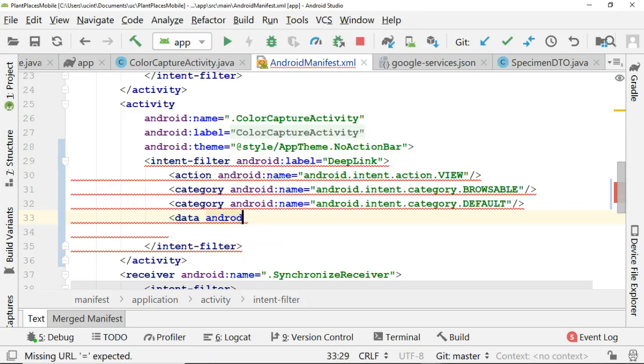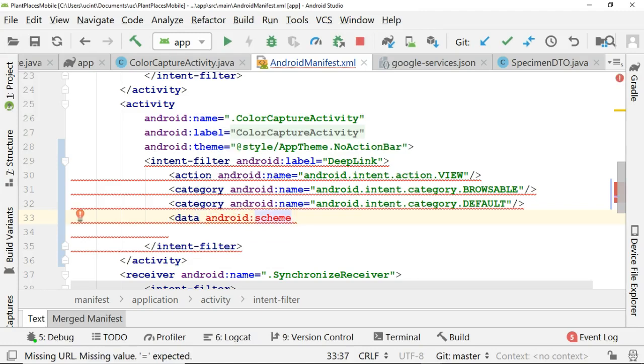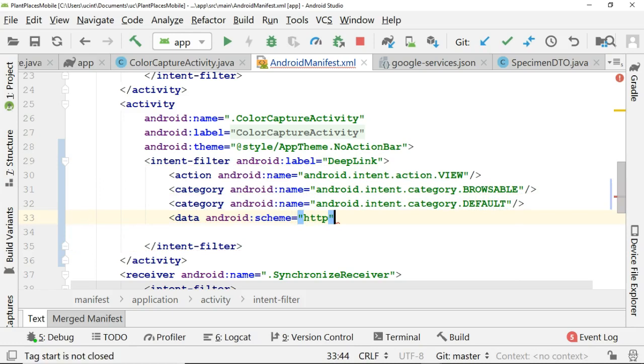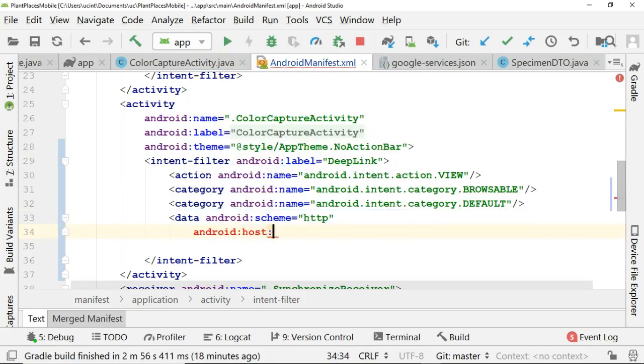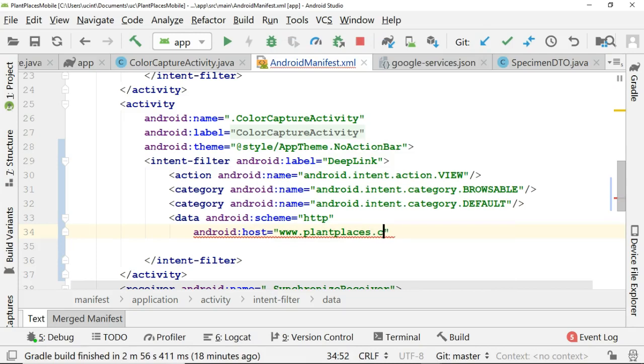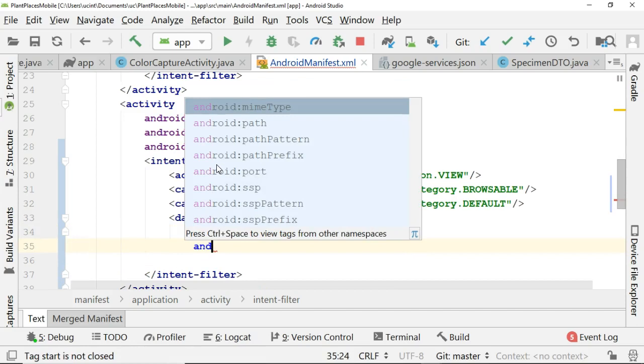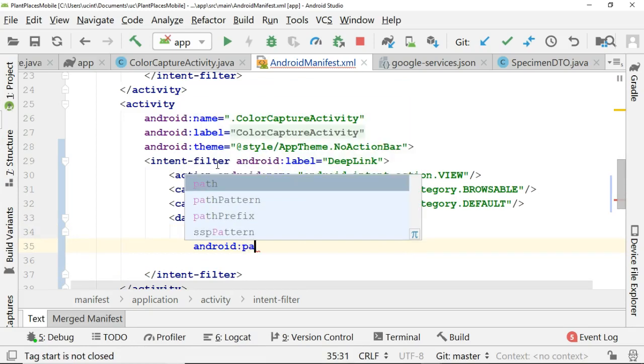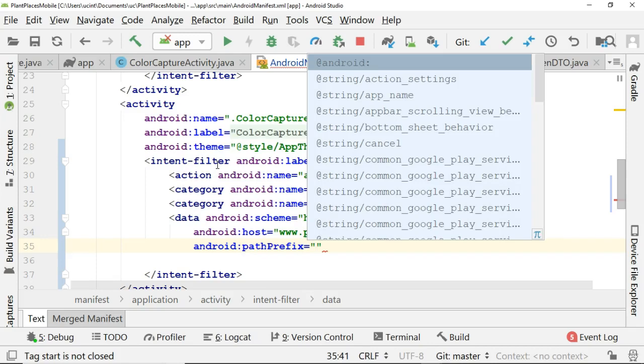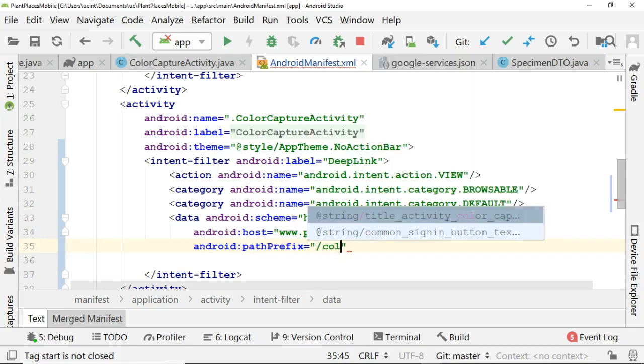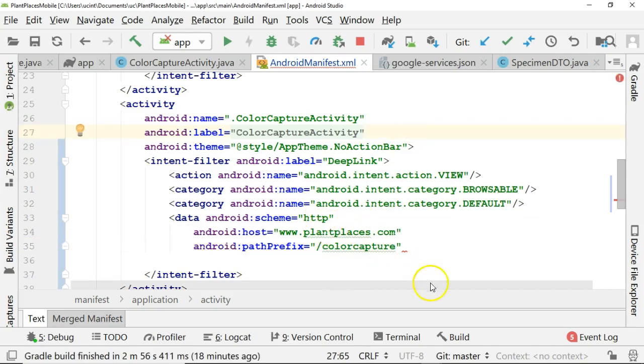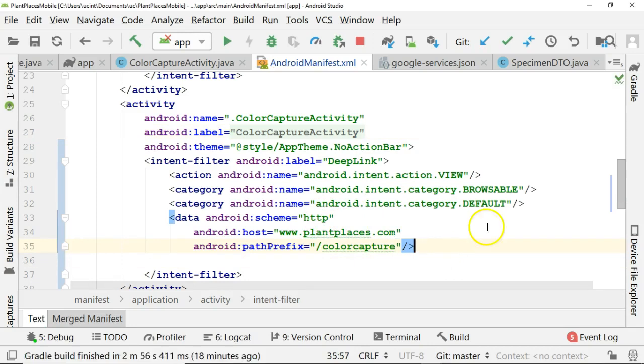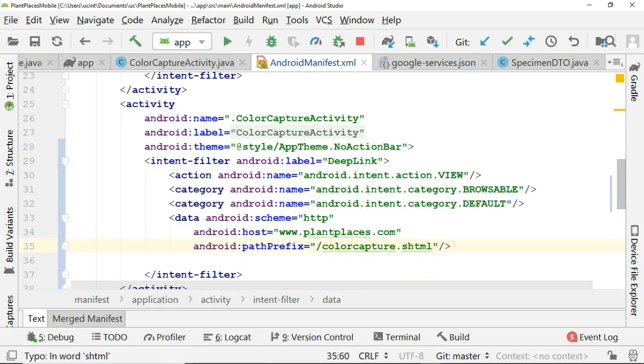First, let's say android.scheme. And this one is required. And we'll say equals HTTP. So HTTP or HTTPS. A few more we need to go here. Android colon host. And this one I'm going to say equals www.plantplaces.com. And then we'll say android colon path prefix. And for this one, I'll simply say something like color capture. And now what it's going to do is it's essentially going to put all of this together. So there we go. What it's going to do is it's essentially going to look at everything that we have here. So HTTP www.plantplaces.com slash color capture. Let's make that color capture.schtml to kind of give us a nice landing page. And if a user clicks on this in the browser, it's going to open our app. So we'll deploy our app and we'll take a look.